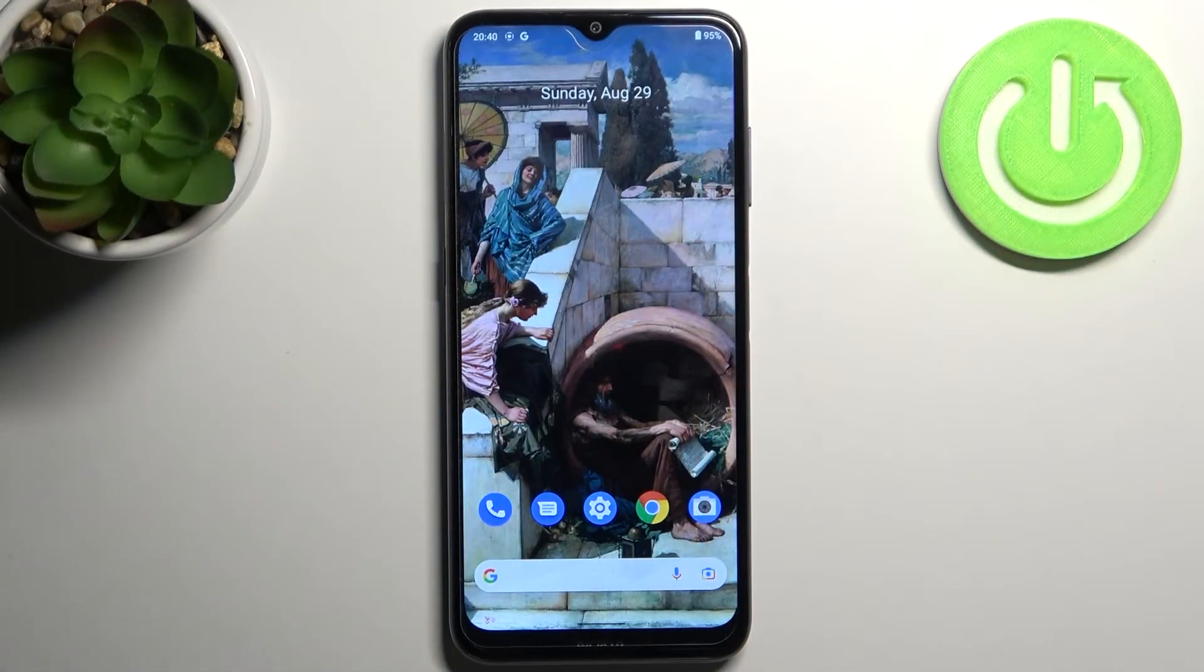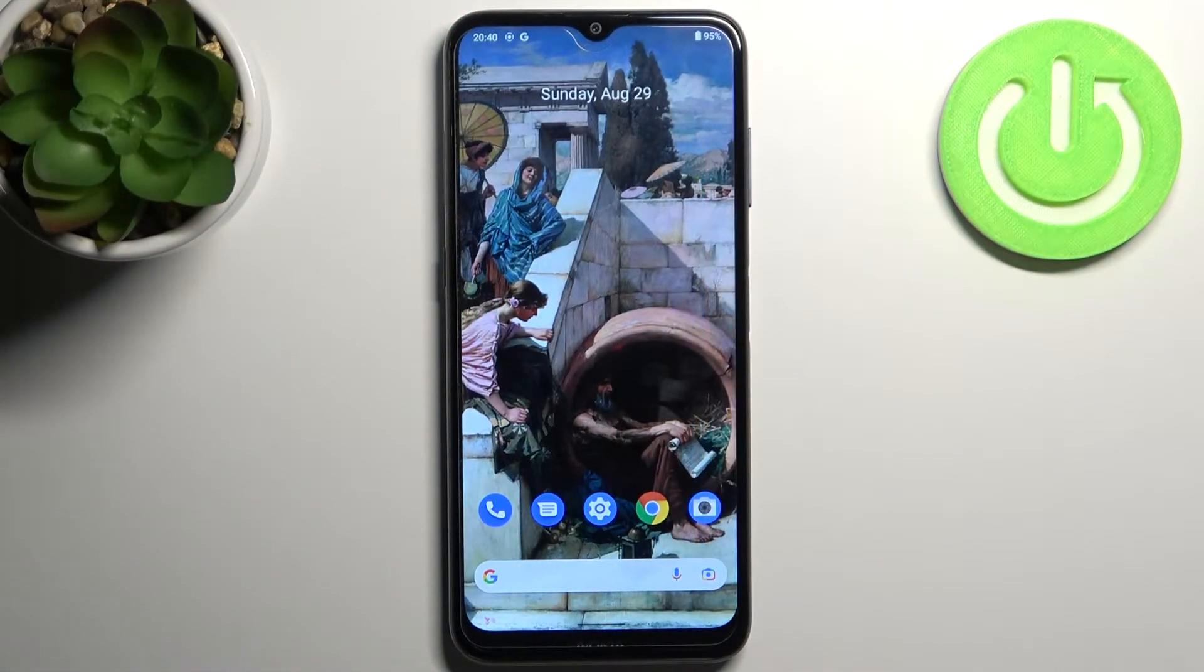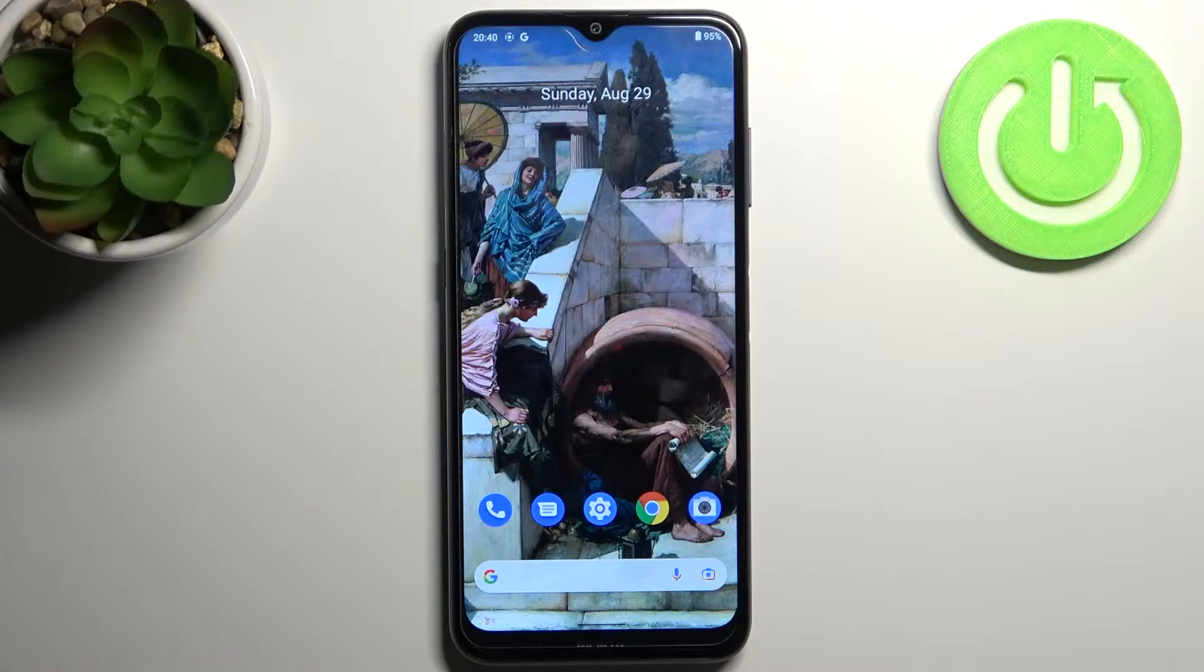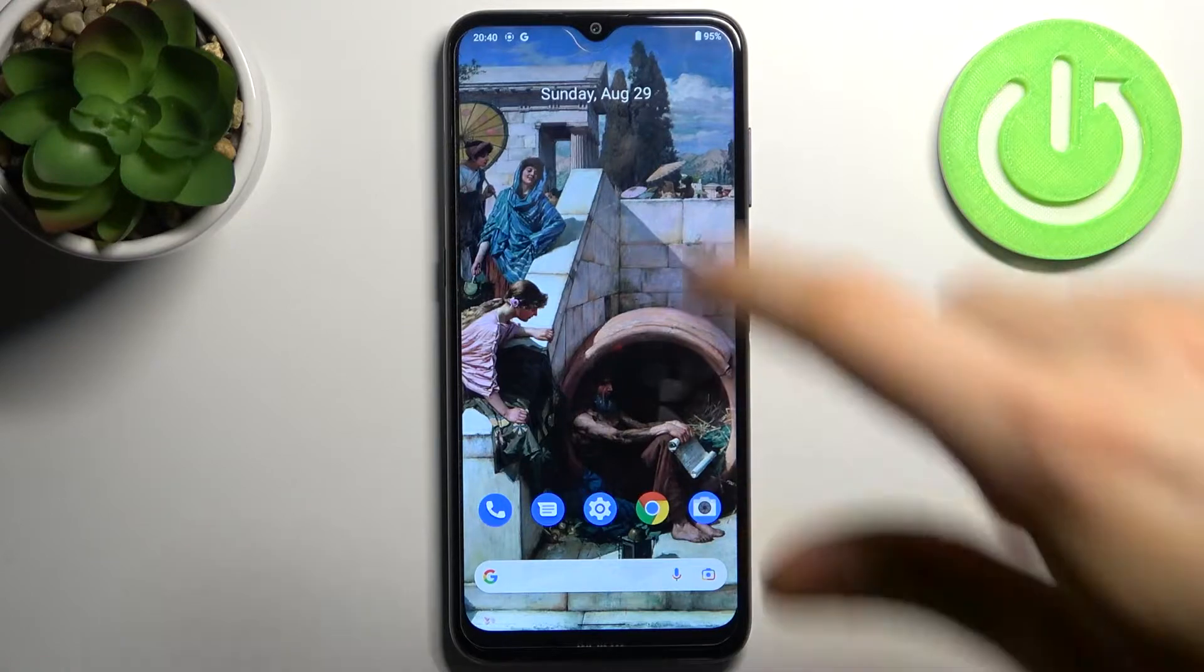Here I have Nokia G10 and today I'm going to show you how to enable power saving mode on this device.